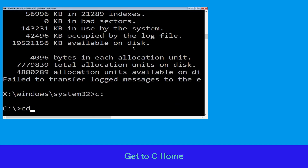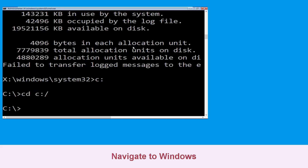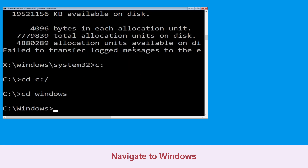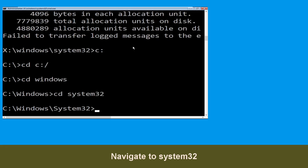Type cd C:\ and hit Enter to execute the command. Then type cd windows and press Enter. Next type cd system32 and simply hit Enter.